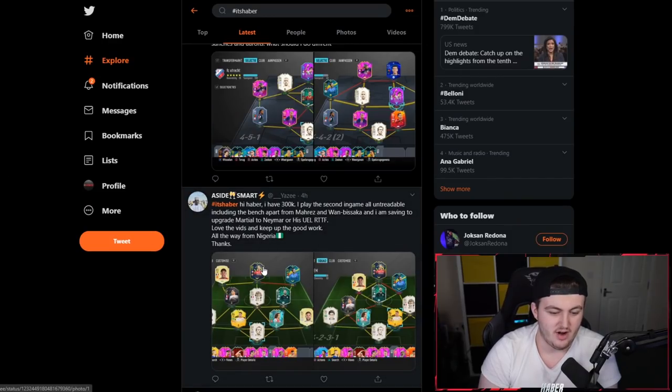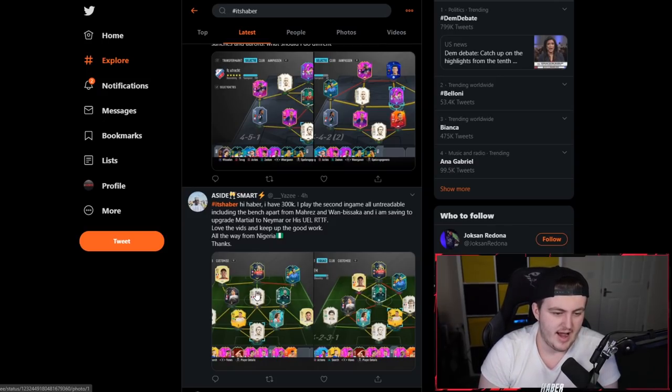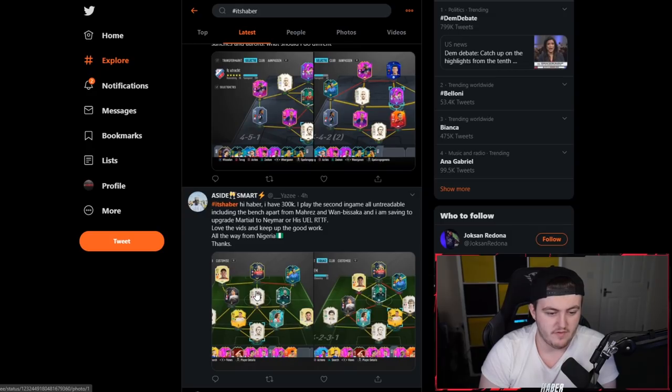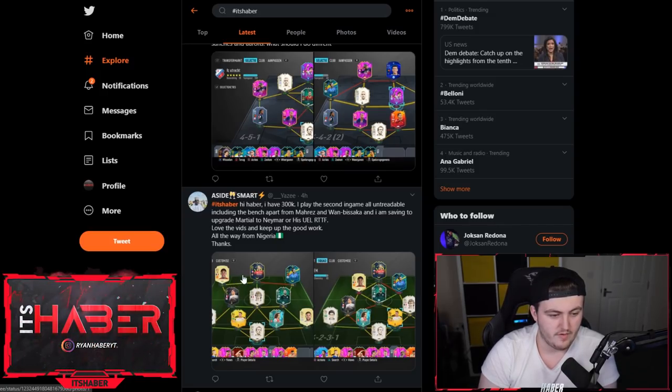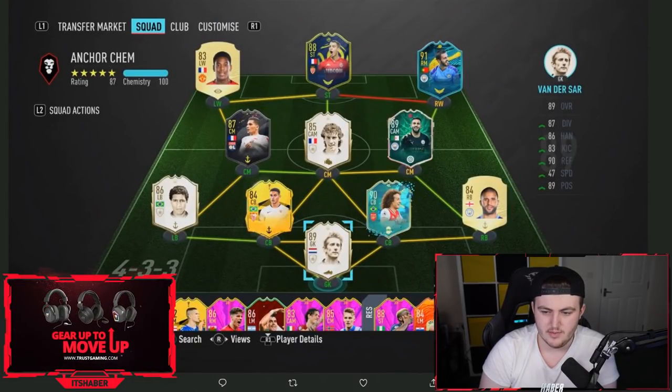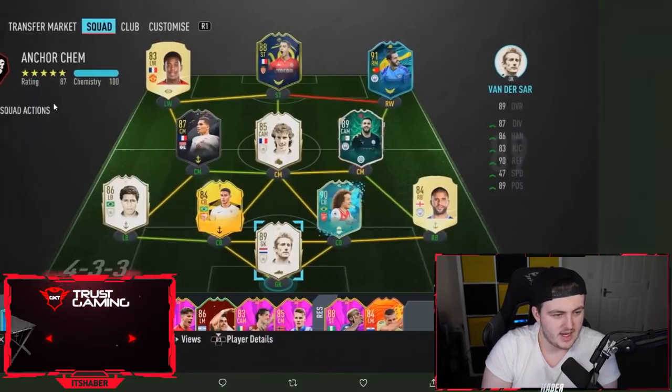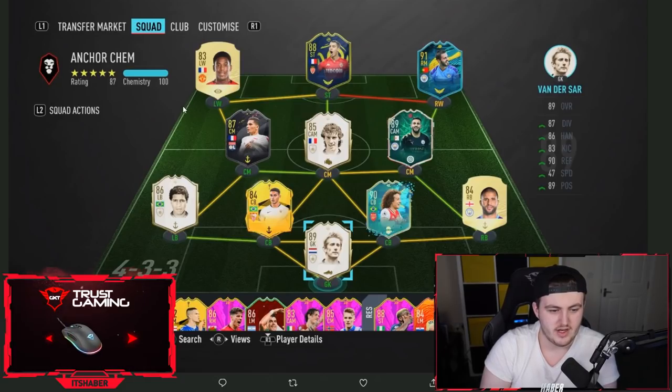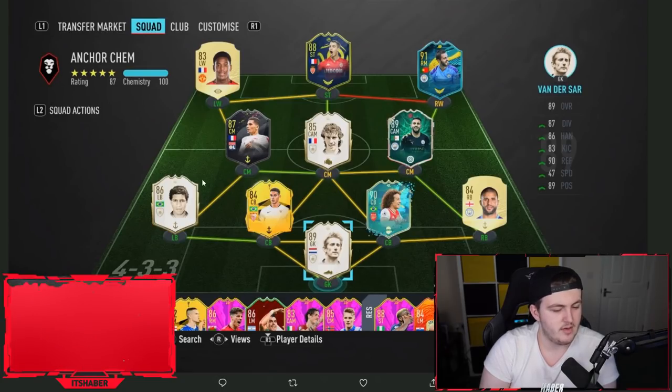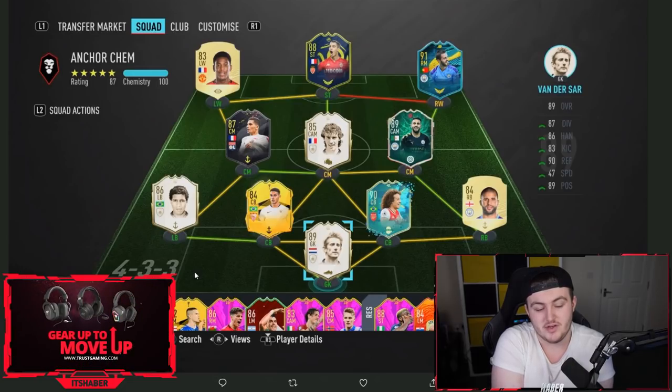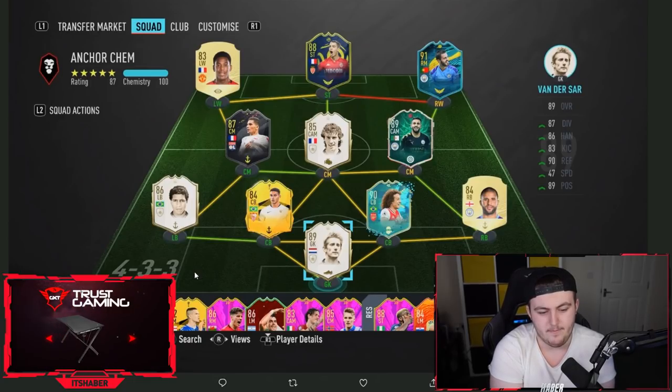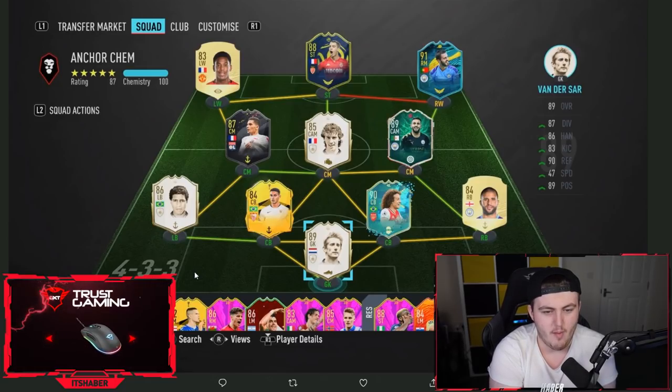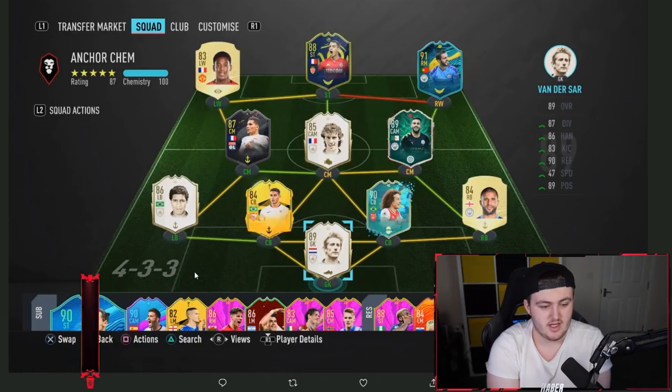I'm going to end it on this team because I can't carry on going. I'm so sorry if this episode is really short. But this is just one that I'm really struggling to record right now. This is the last team. I've got 300,000 coins and I'll play the second in-game. All untradable including the bench, apart from Mahrez and Wan-Bissaka. I'm saving to upgrade Martial to Neymar. Or his UEL road to the final. I like this team. I would say yeah, get Neymar when you can. Save it for Neymar over Martial. You could maybe go with, if Diego Carlos doesn't get an upgrade, Juan Jesus' UCL or UEL card would be a good shout. He'll get an upgrade if the other one doesn't. The rest of the team's solid. I like this team a lot. Sick team.